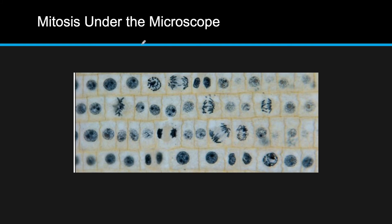IB requires that you understand how to analyze different stages of mitosis under the microscope. If you see chromosomes being pulled apart, that's anaphase. If they're lining up at the equator, that's metaphase. If chromosomes are starting to un-condense and you can see a possible cleavage furrow, that's telophase. If chromosomes are condensing but not moving anywhere yet, that would be prophase.